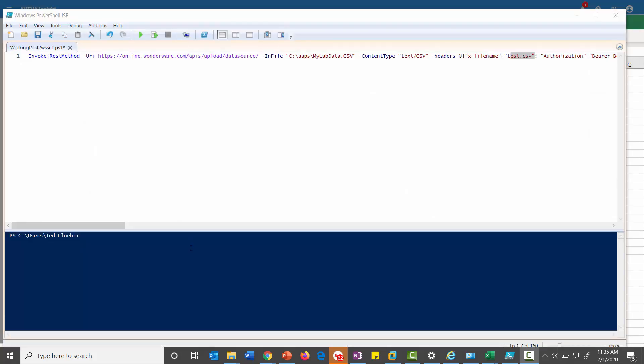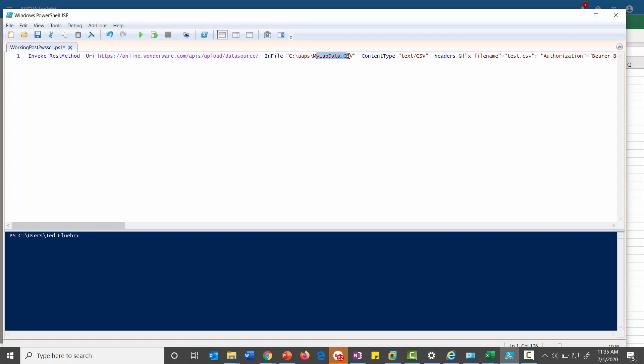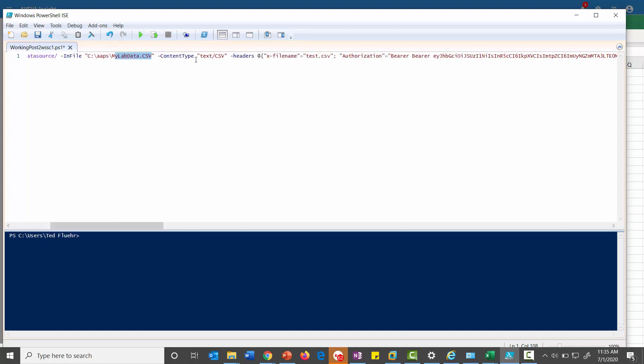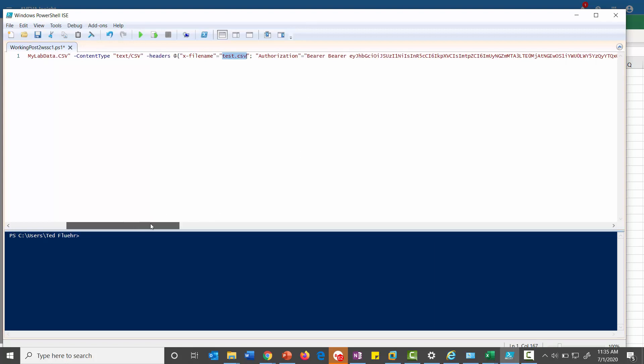Now we need to trigger a REST method to pump the data up to Wonderware Online. Basically I'm using a PowerShell script here, and I'm doing an invoke REST method. And this is the URL that we're going to link to. That's the online URL. And then this is the CSV file that's formatted in the proper format. And then the content type is text.csv. This file doesn't seem to make a difference, but it's needed in the formatting of the REST method.